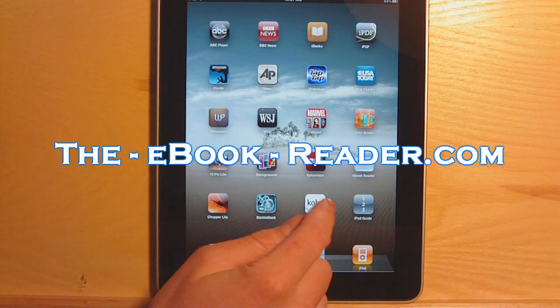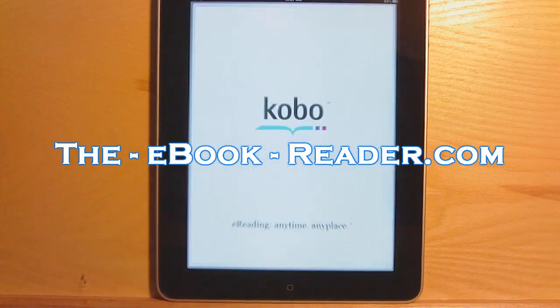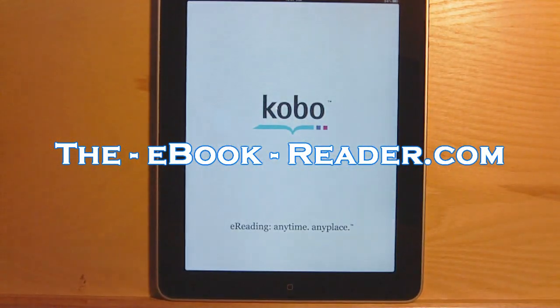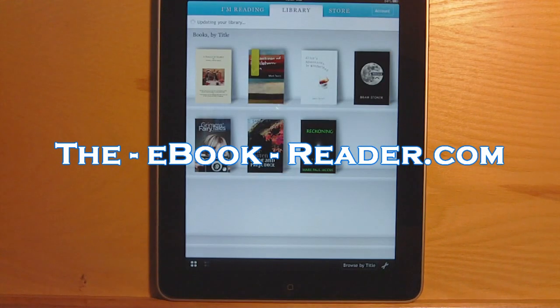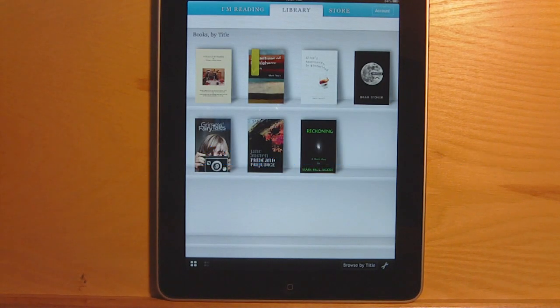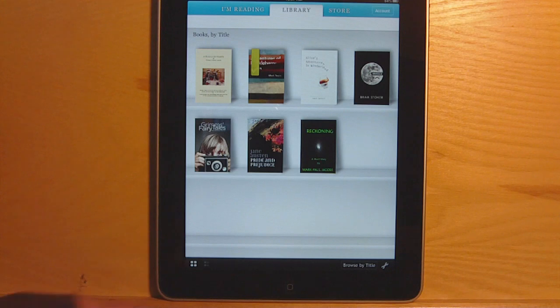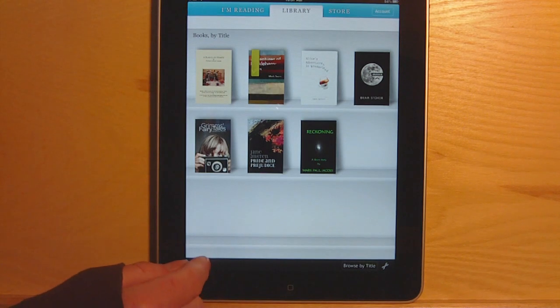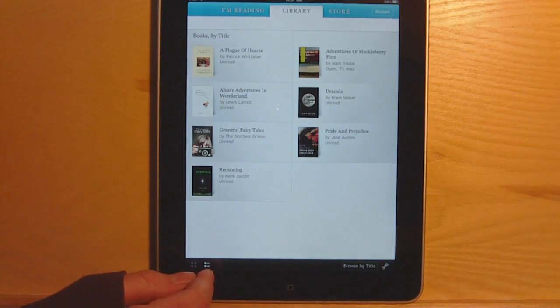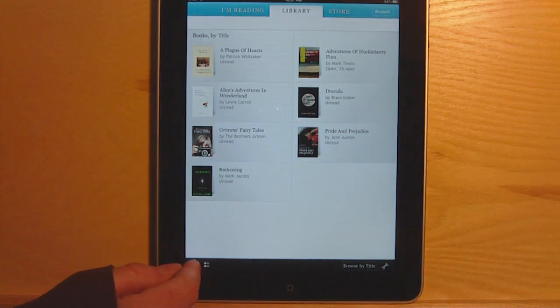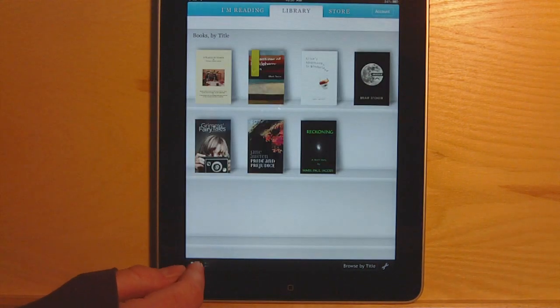In this video I'm going to show you the Kobo app for iPad. It's got the bookshelf layout here. You can also view it as a list of items here.